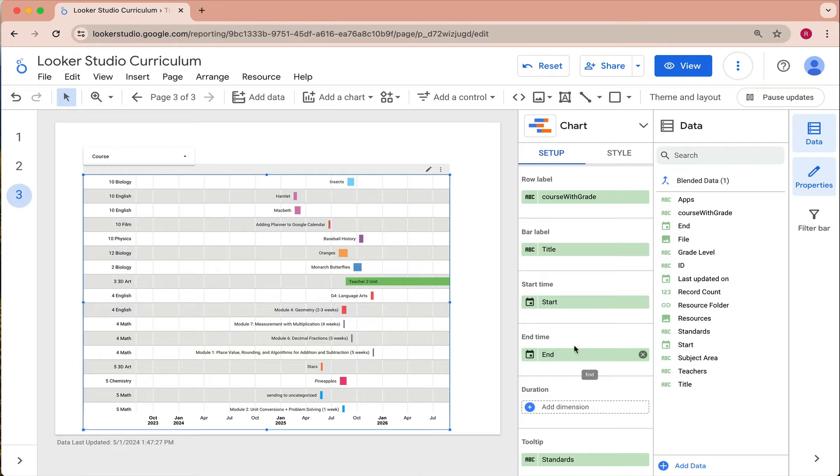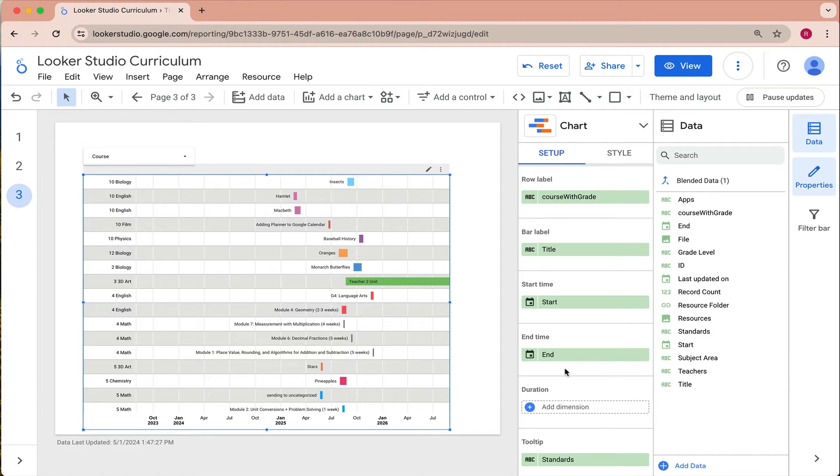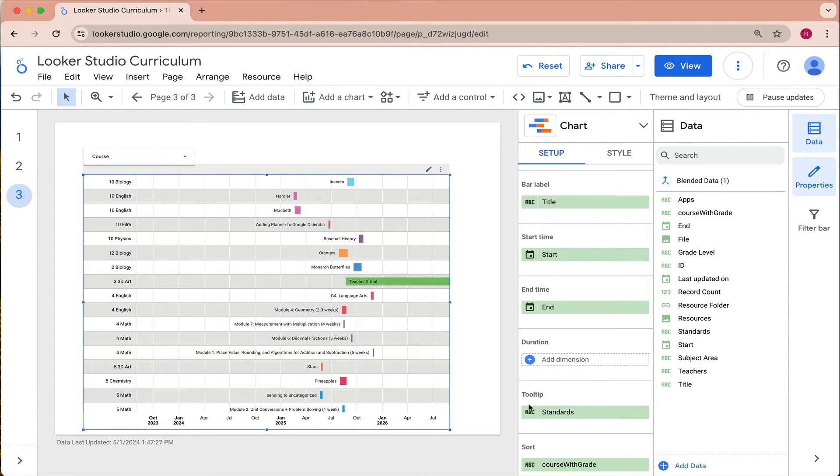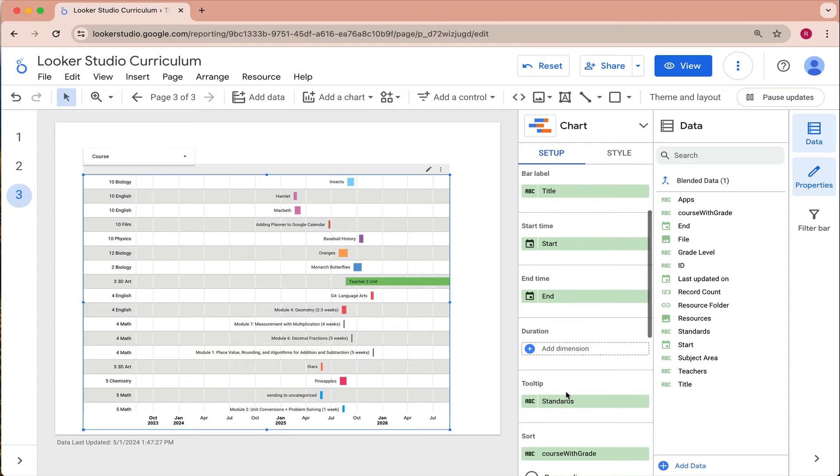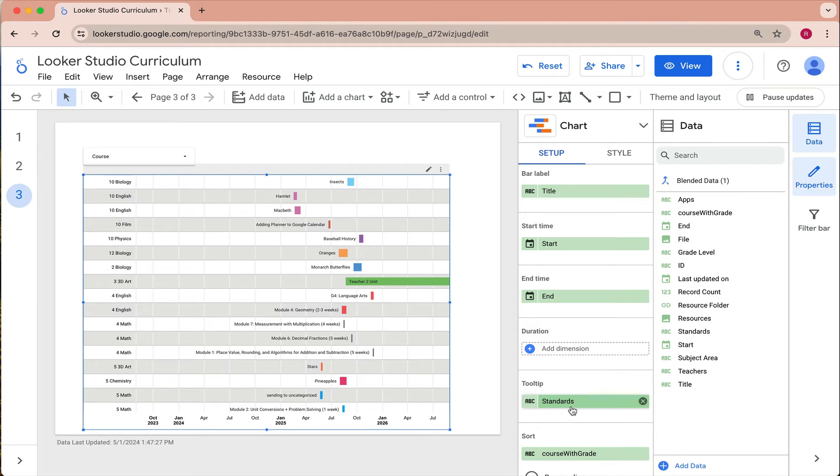I just pulled that from the existing start and end time fields in the data. And then the tool tips, it's the information that pops up on the screen when you hover over one of the bars on the timeline. And we'll take a look at that here. But I decided that would be useful to have any of the standards for that given unit visible when we hover over that element of the timeline.